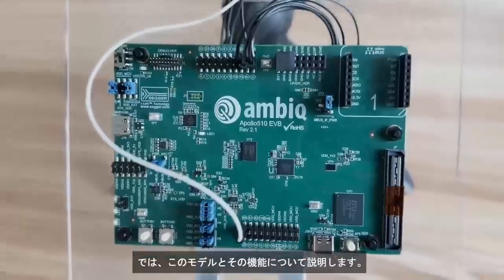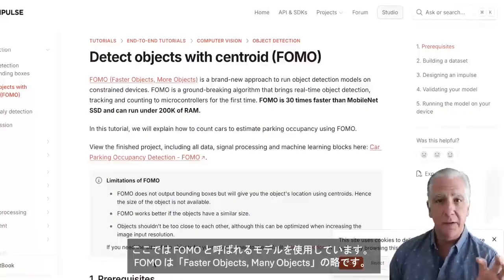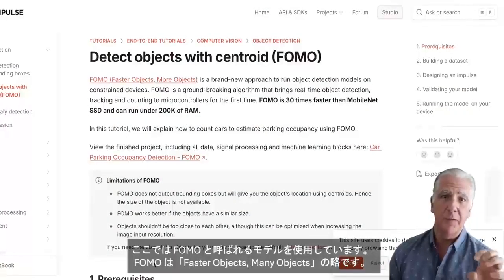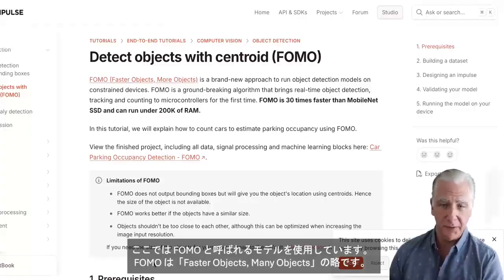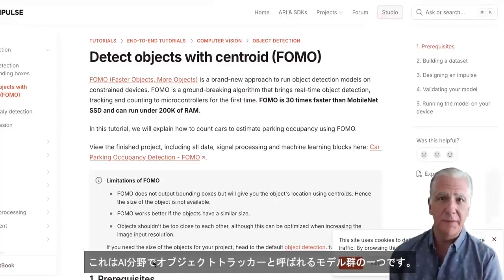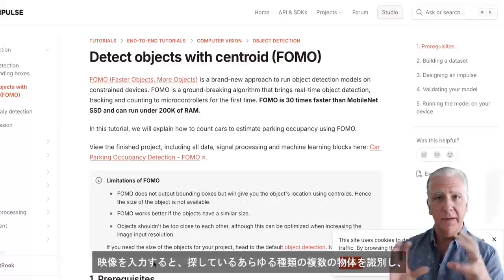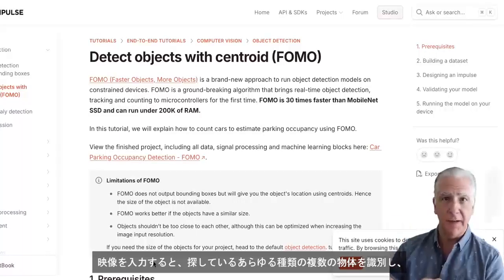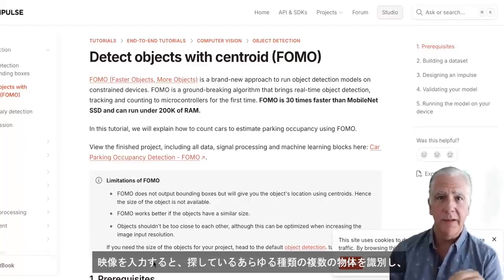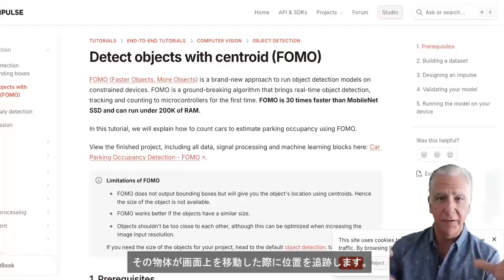Let me talk about the model and what it does. Here we're using something called FOMO. FOMO stands for Faster Objects, Many Objects. This is one of a family of models in the AI world that are collectively called object trackers. You feed it video, it identifies multiple objects of whatever kind you're looking for, and then it tracks them as they move across the video.